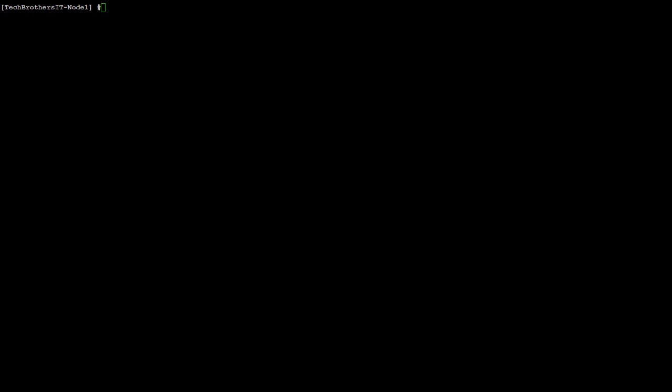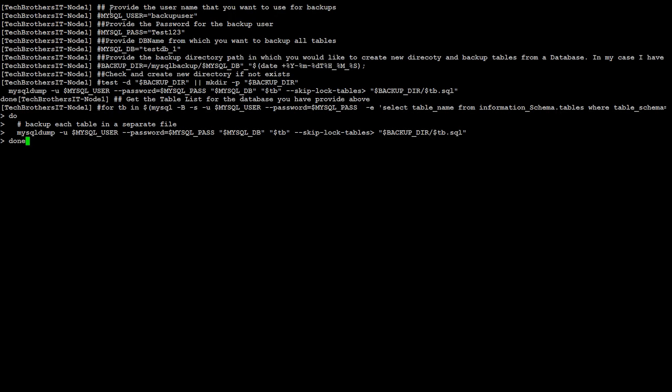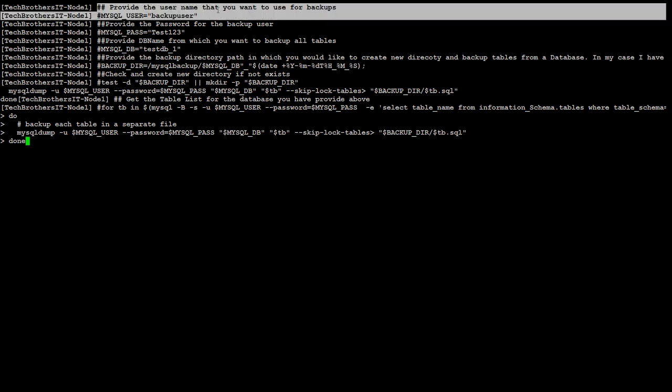I will provide the details in the descriptions. You can copy the script from the description and use it. First of all, in the script, what we have here...